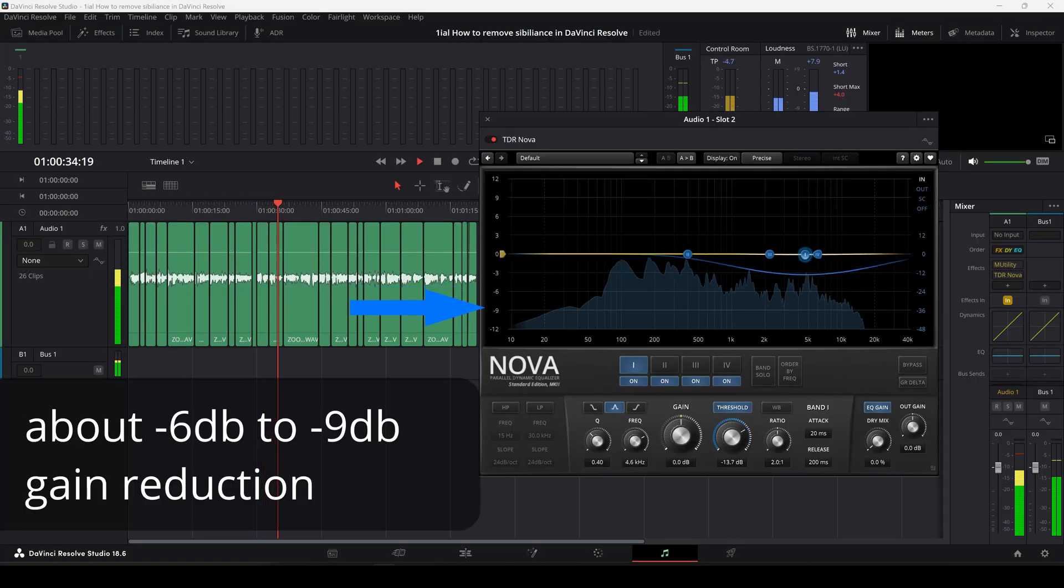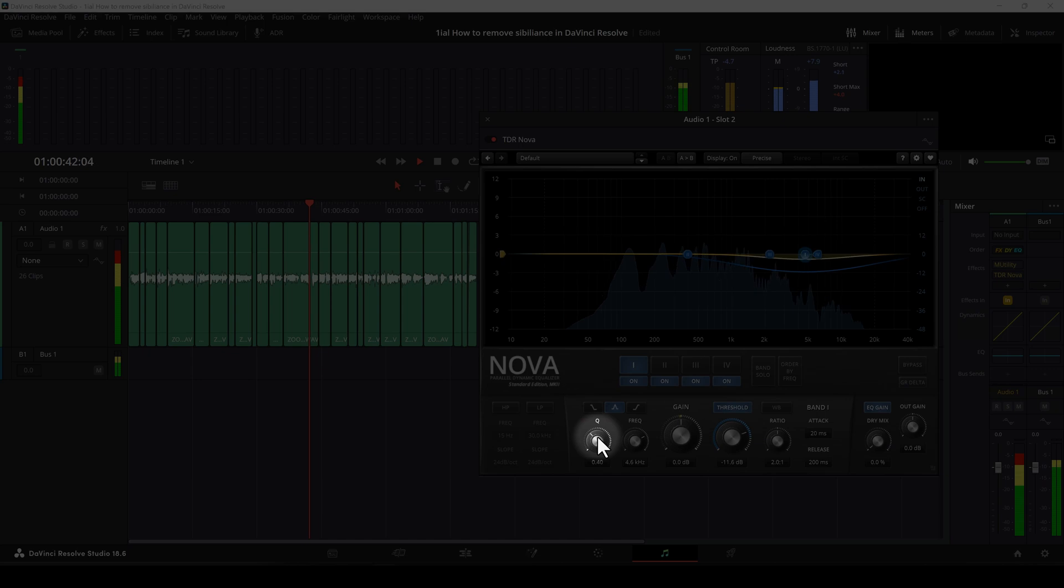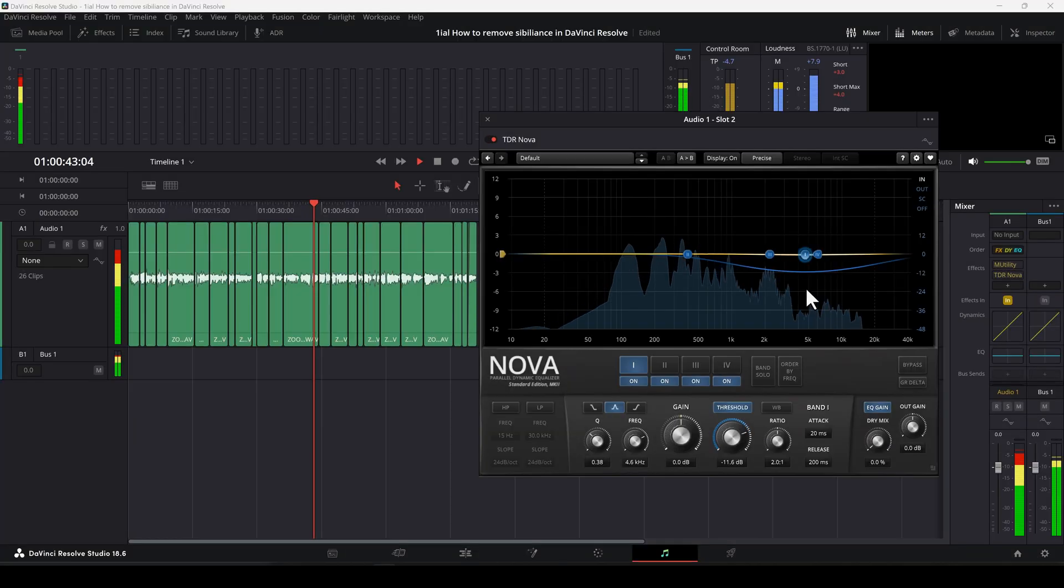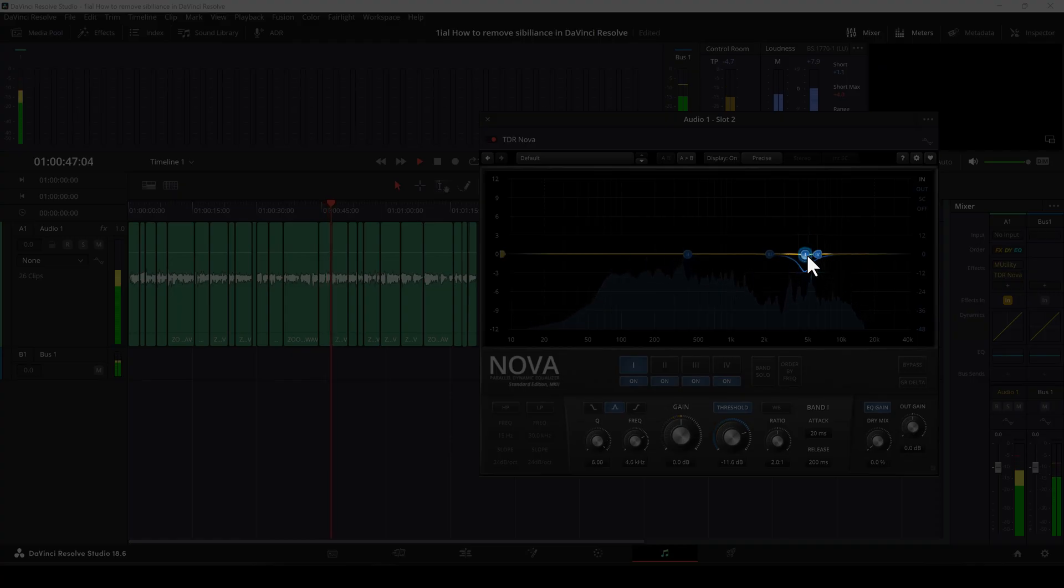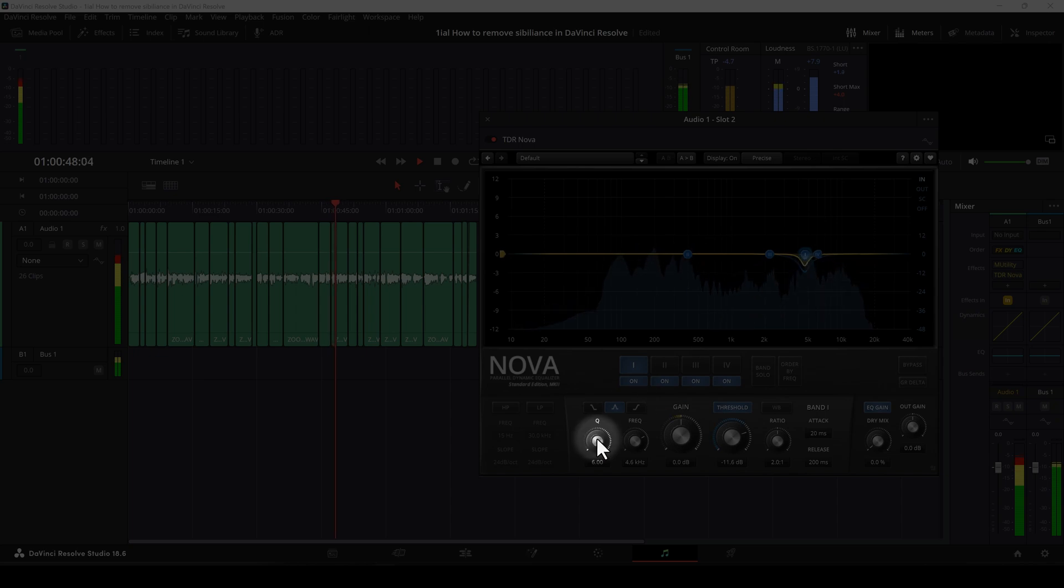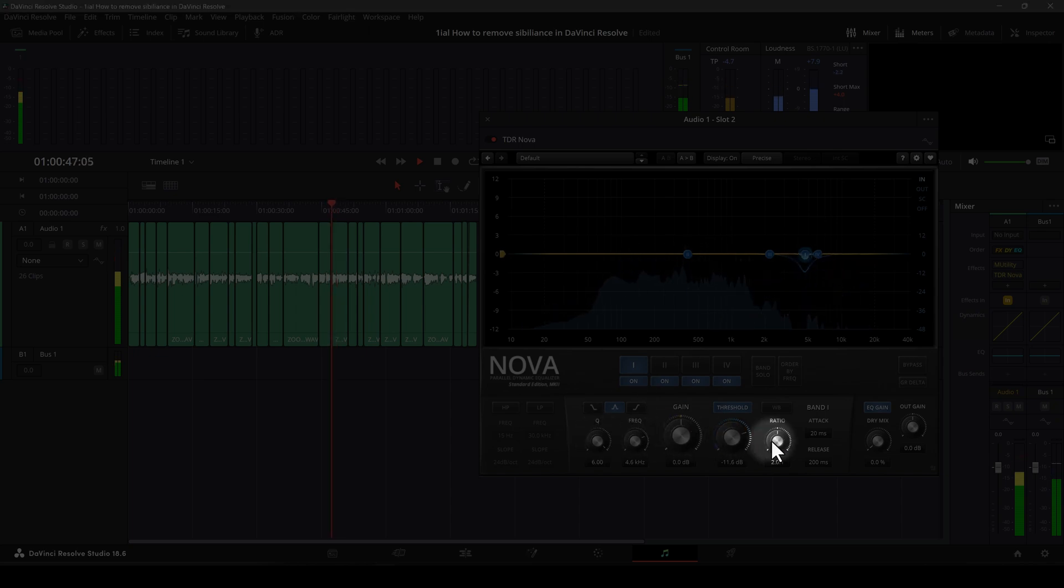Now set the Q to surgically isolate the offending frequencies by either using the mouse wheel on the node or moving the frequency knob.